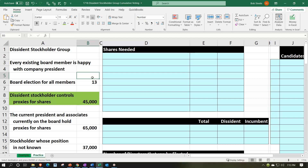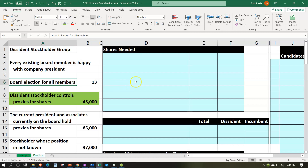We have a dissident stockholder group situation. We have a board of directors that are going to be up for election, and we're trying to see what's going to happen if we maximize the number of people we can get on the board. This is the practice tab as opposed to the example tab — the example tab being an answer key. Information is on the left-hand side; we'll populate that into the blue area on the right-hand side.